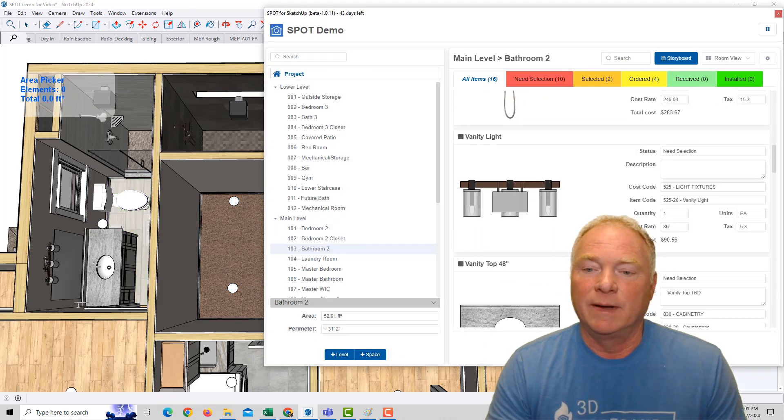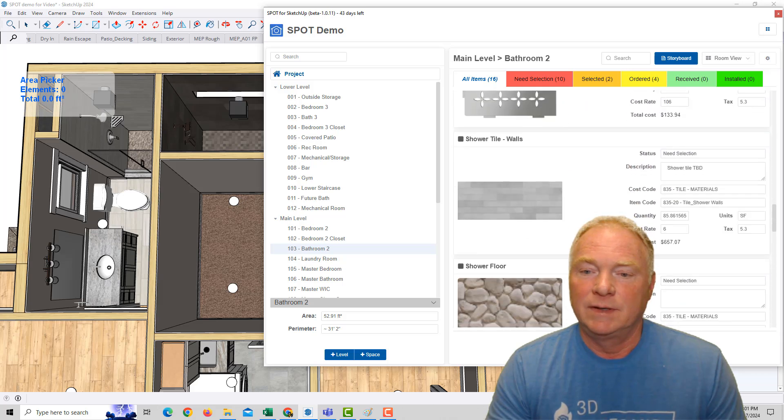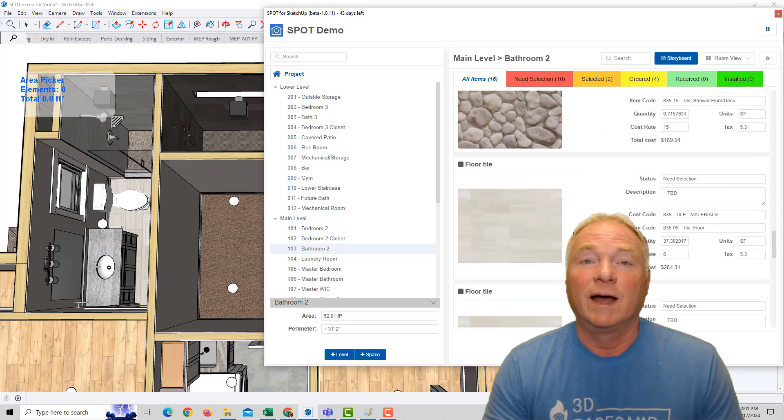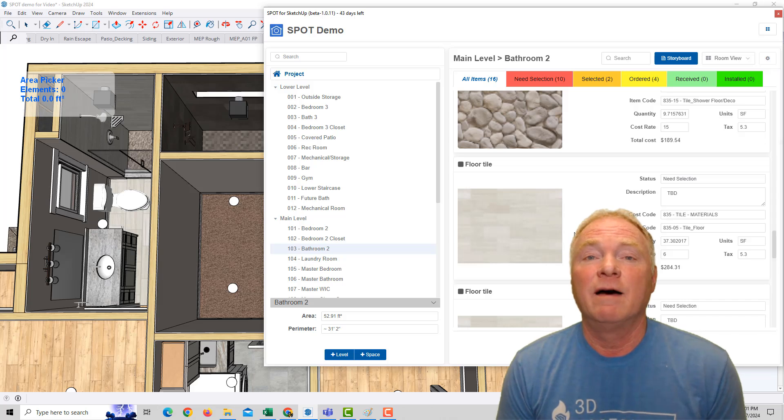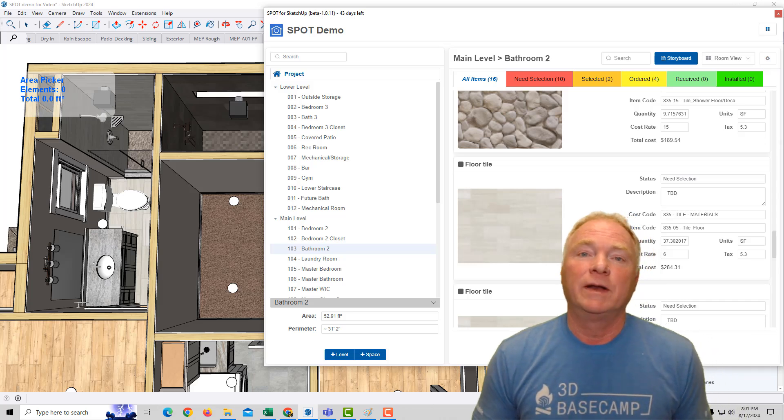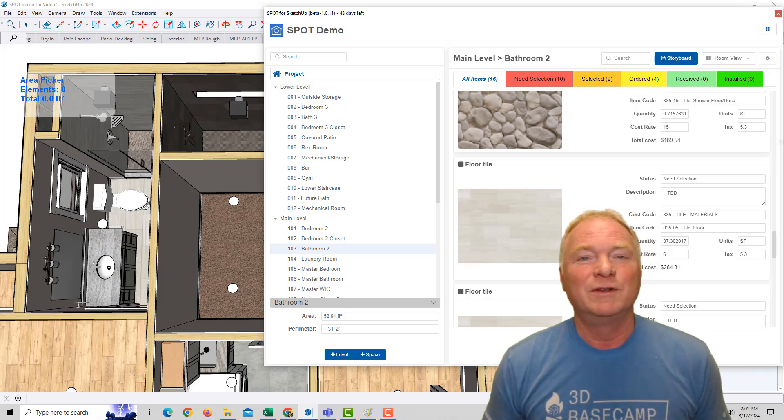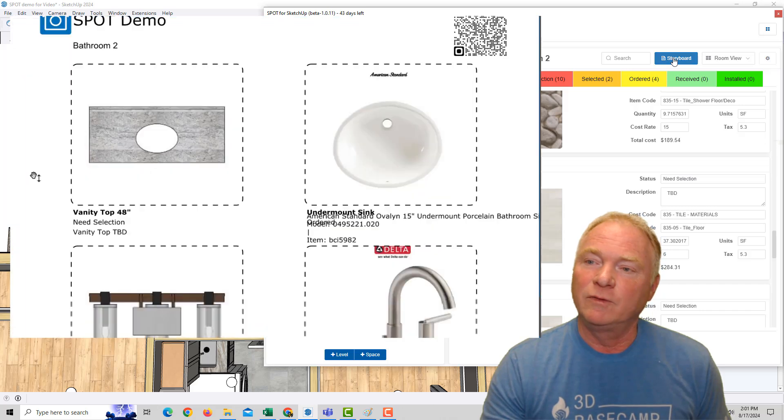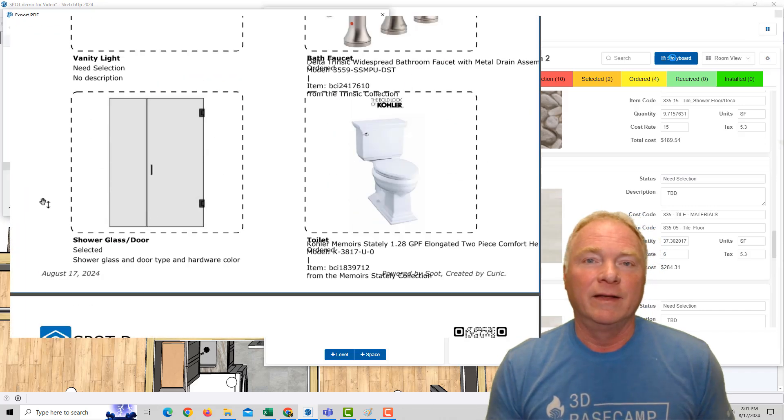So now when I come down in my list, I now have my floor tile. And interior designers are going to love the auto-generated storyboards that are created for each room with just one click. I can click on Storyboard, and there it is.